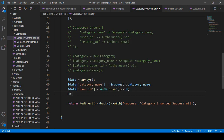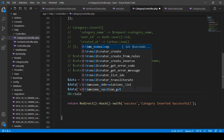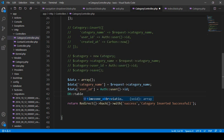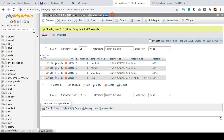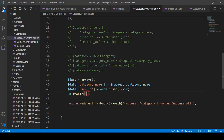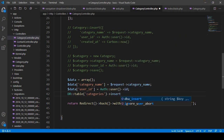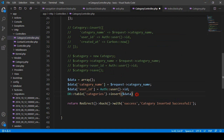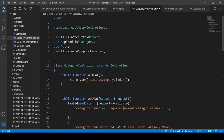To insert this data with the Query Builder, you use DB::table() — specify which table you want to insert into, which is our 'categories' table — and then call insert() passing the data array. Make sure you import the DB facade; I didn't add it yet in that area, so we need to do that.